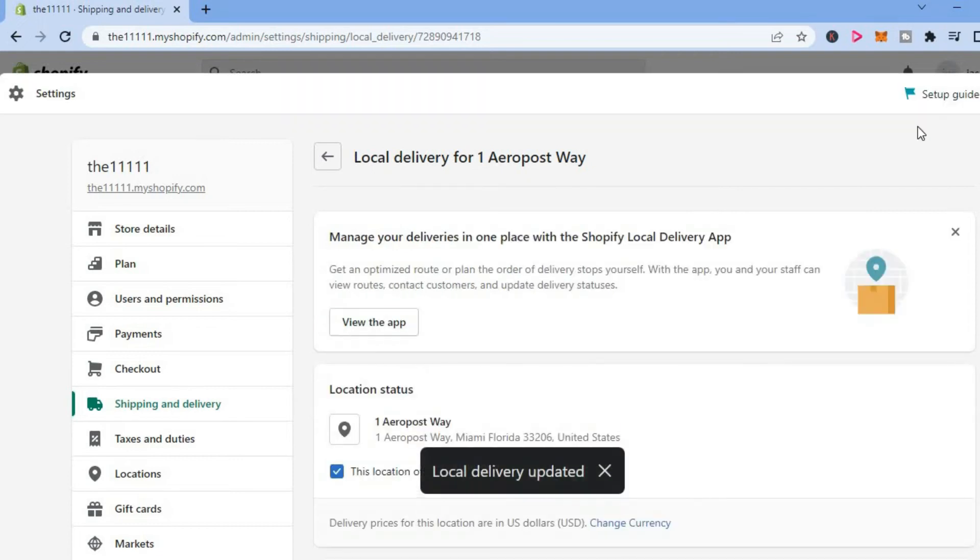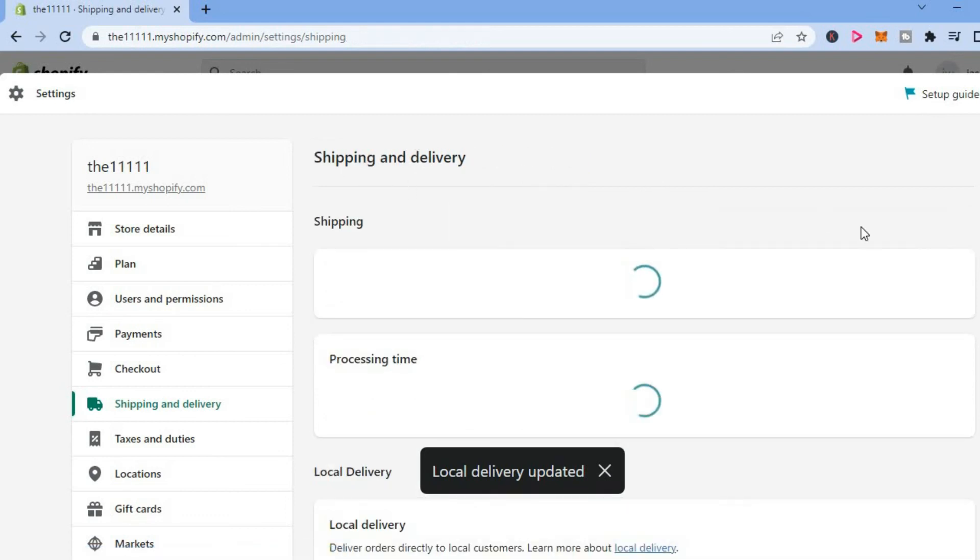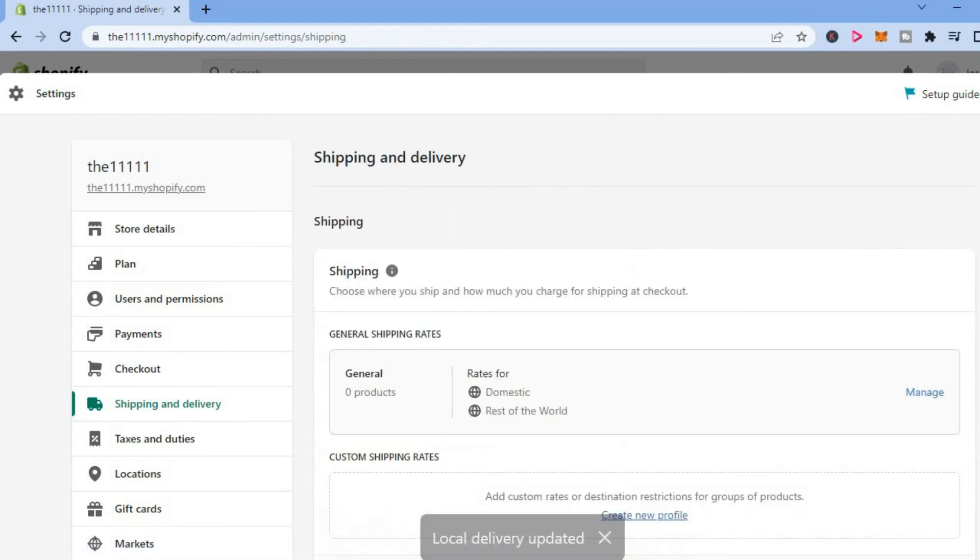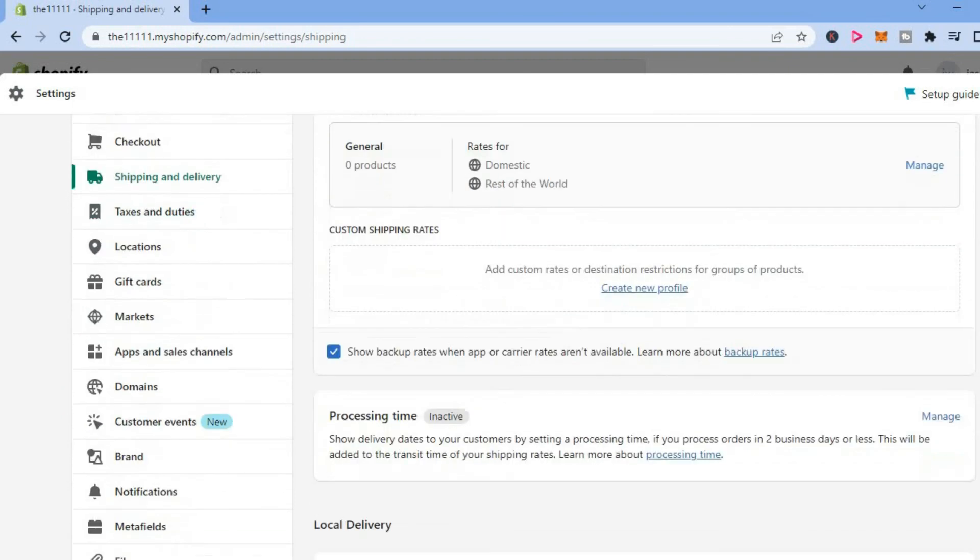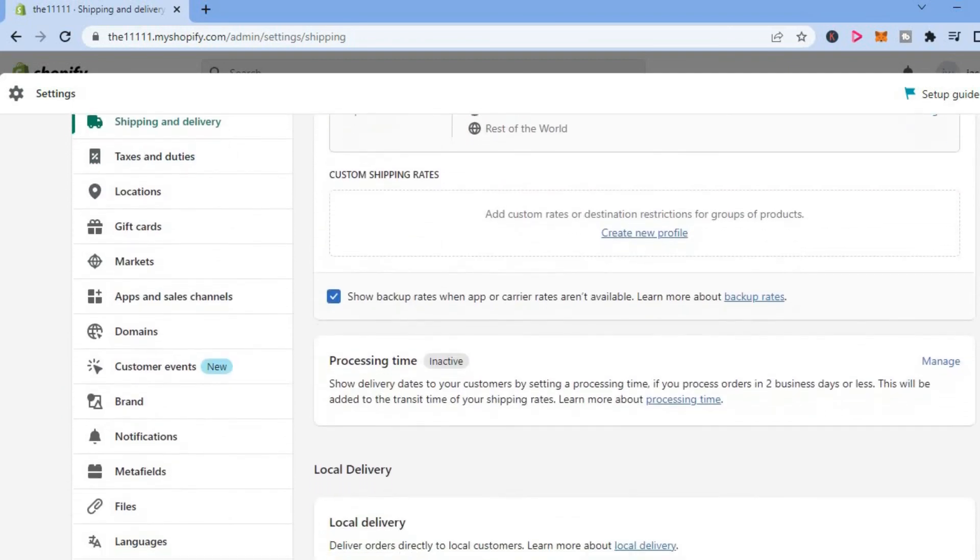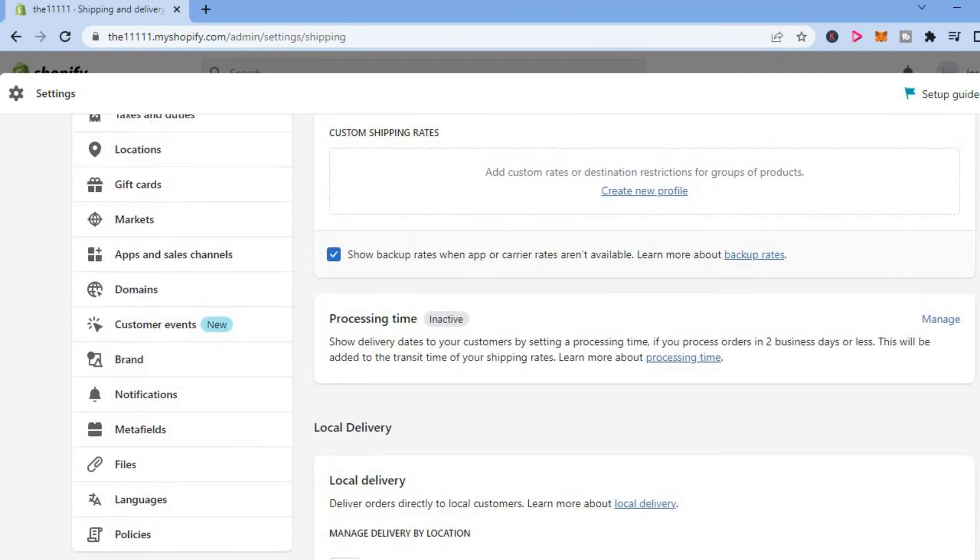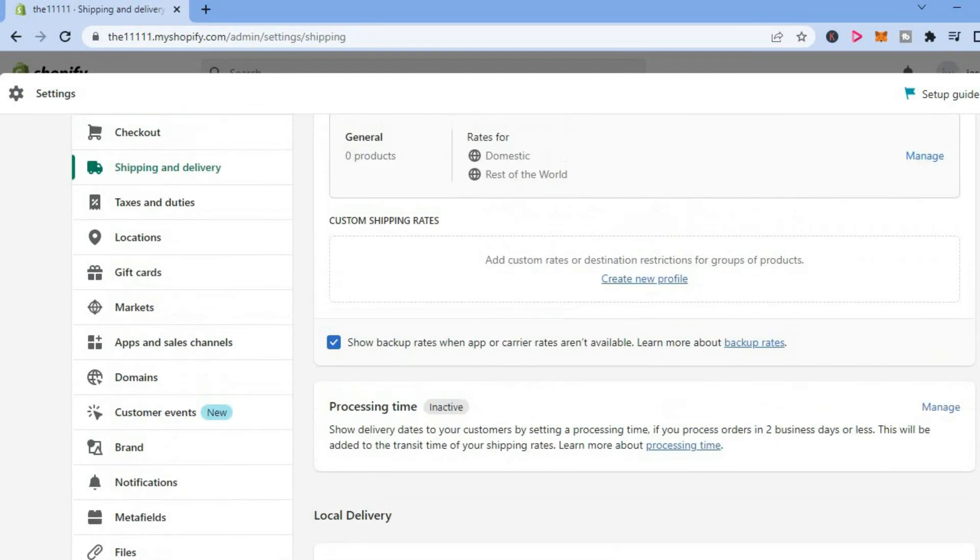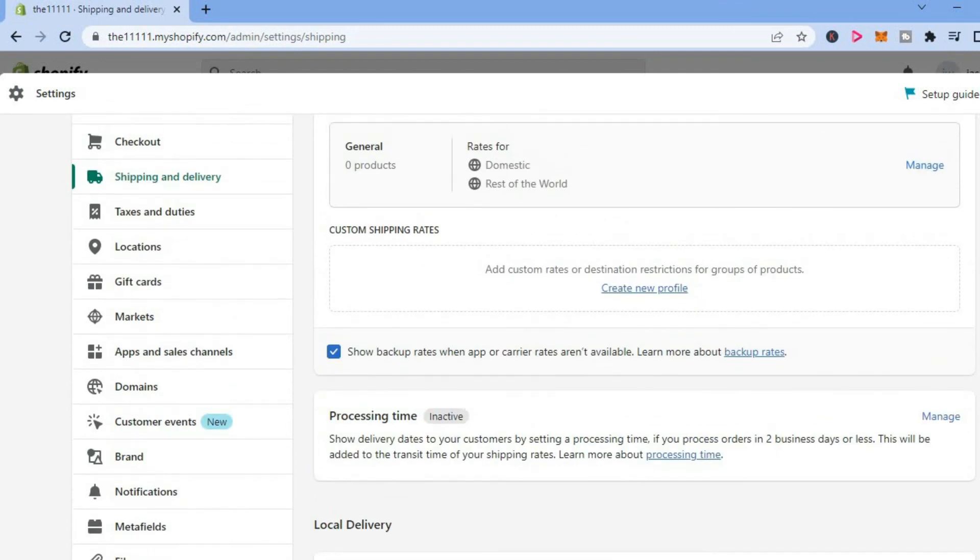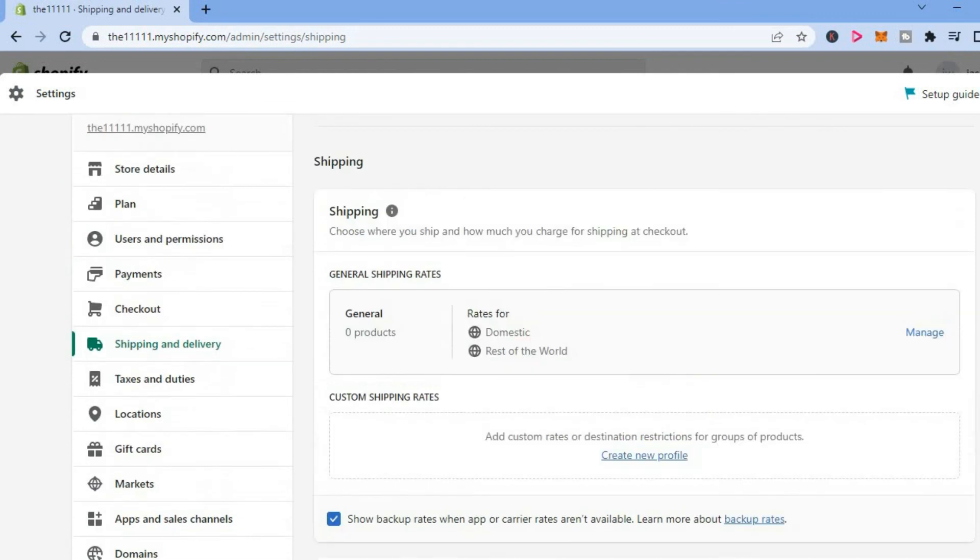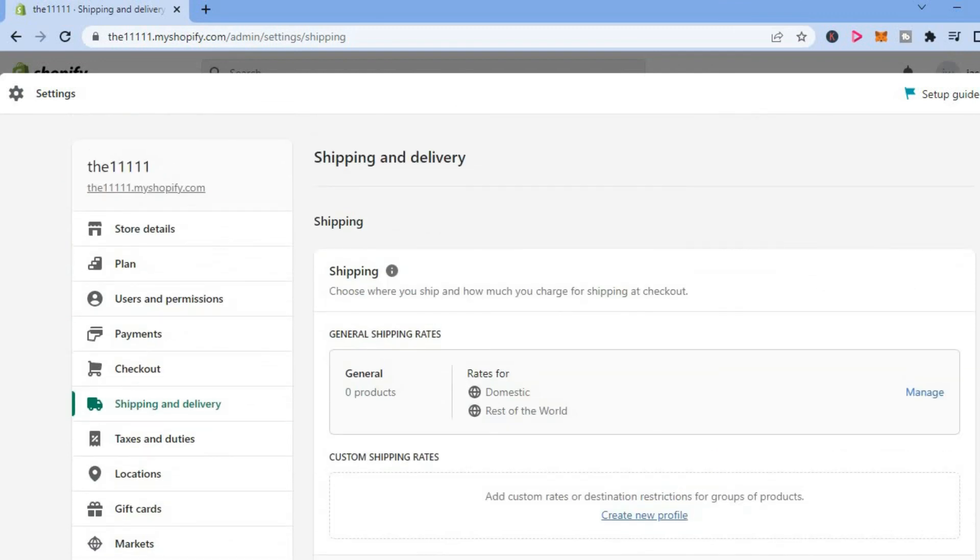And that's it, that's how to add local pickup on Shopify website. Hope you found this video helpful and informative. If you did, be sure to hit the like button and subscribe, and thank you for watching.